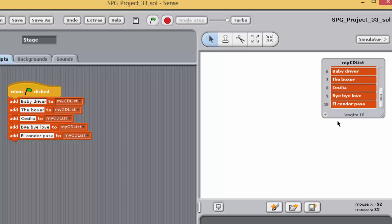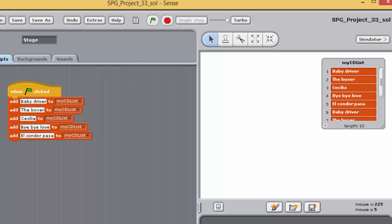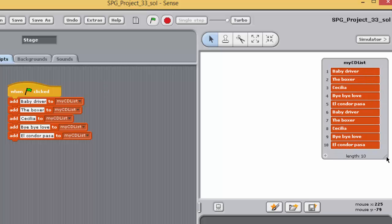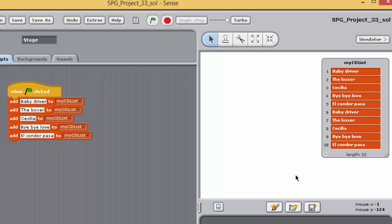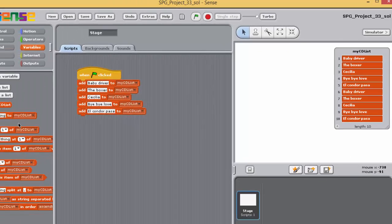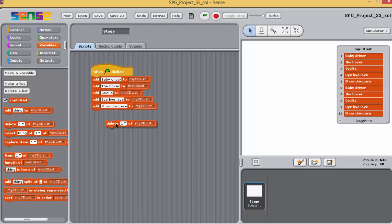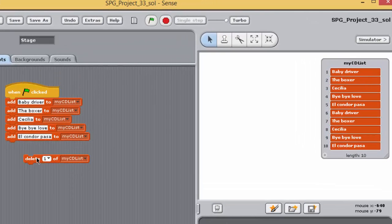The watcher also shows that the length of the list is five. Run the program again — what happens? You should find that the list has grown and now contains ten items. When the program was run again, the same five track titles were added again to the end of the list, as you didn't tell Sense to delete any items. Note that this also demonstrates that lists can contain duplicate entries — the same data can appear in a list more than once.